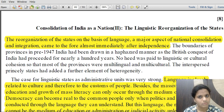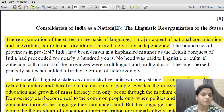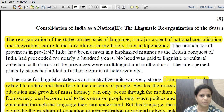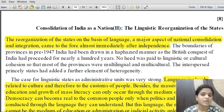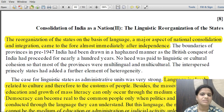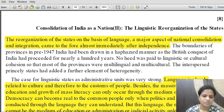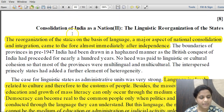Under the Indian Constitution, English was the official language to be used till 1965, and Hindi was to become the official language thereafter if required. The central government can continue use of English even beyond 1965, and till date both English and Hindi remain official languages. India does not have a national language. There are 22 recognized languages listed in Schedule 8 of the Constitution.